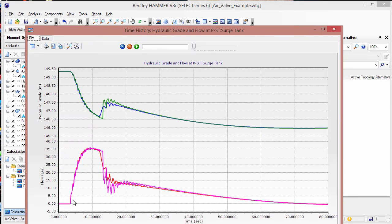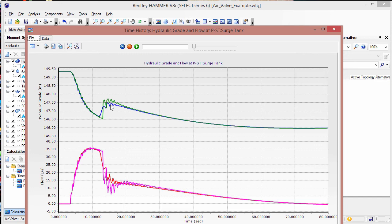Now when I graph the hydraulic grade and flow, you're going to see the results for both the triple acting and the double acting air valves. In this case, you can see that the hydraulic grade is a little bit lower for the triple acting case than for the double acting case.